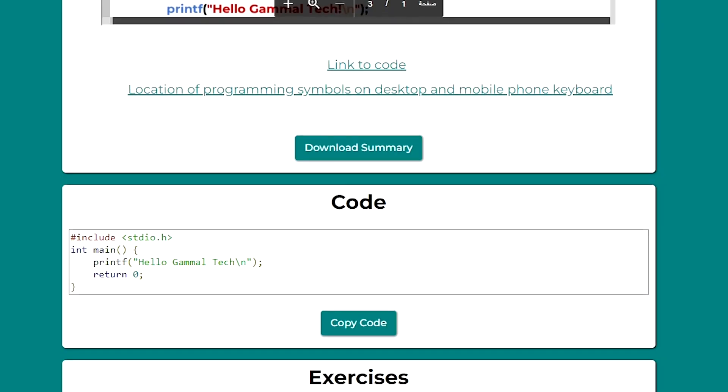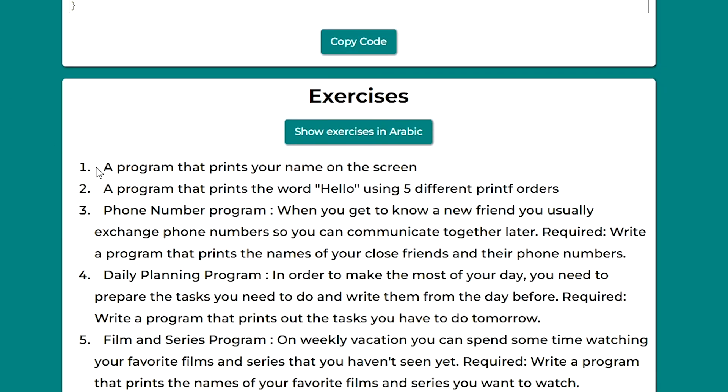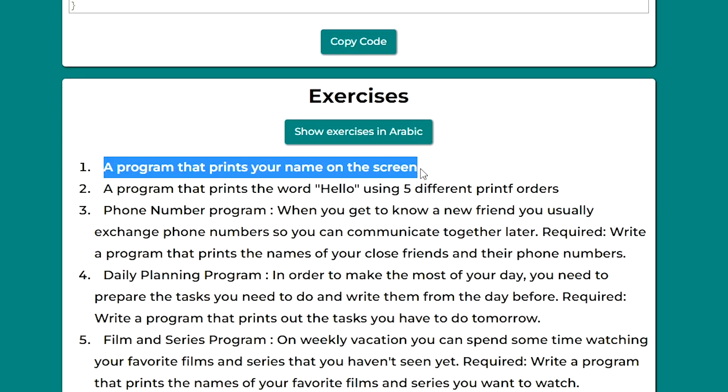A few moments later. I finished the first lesson and now I'm going to evaluate my knowledge with the exercise. The first exercise is to write a program that shows my name on the screen.